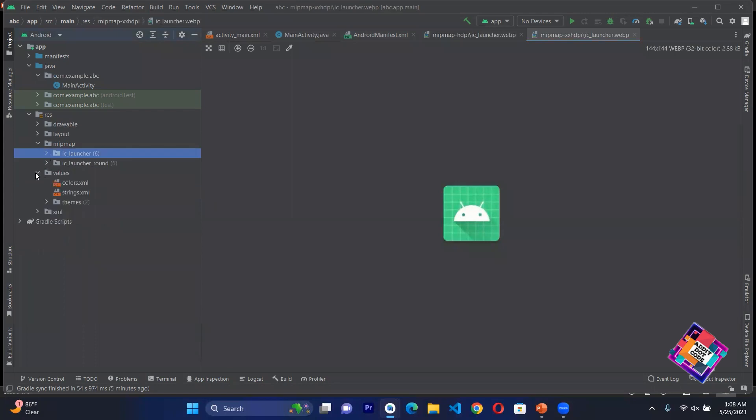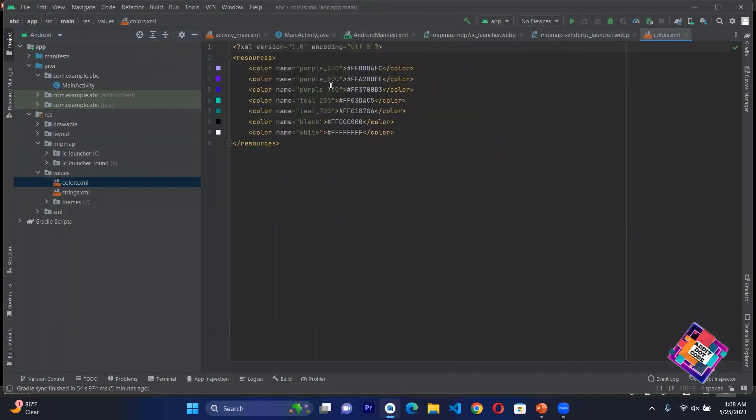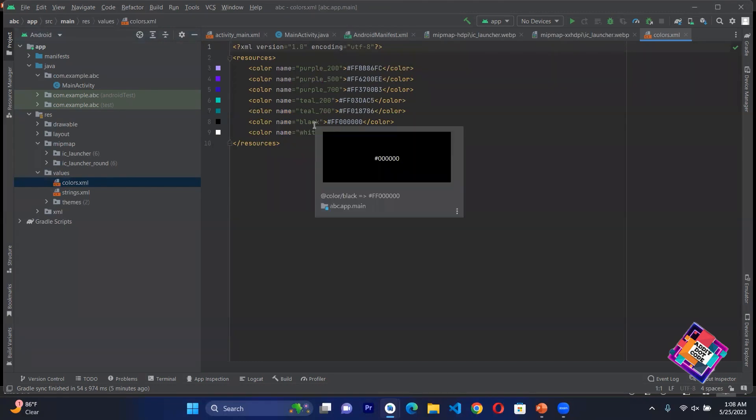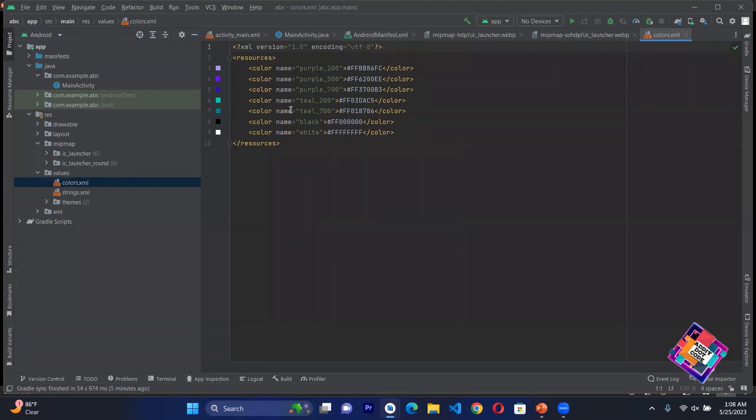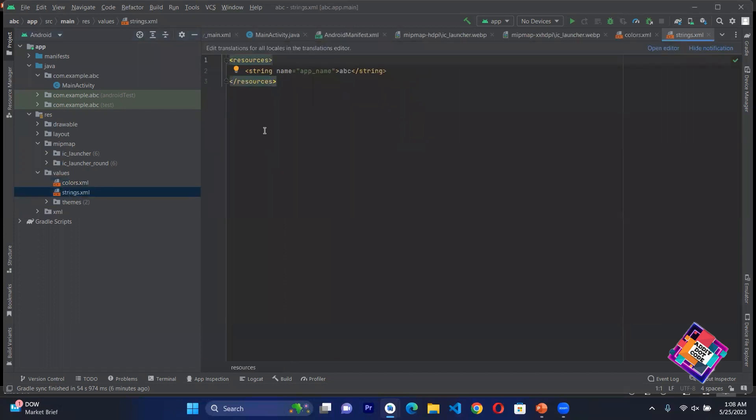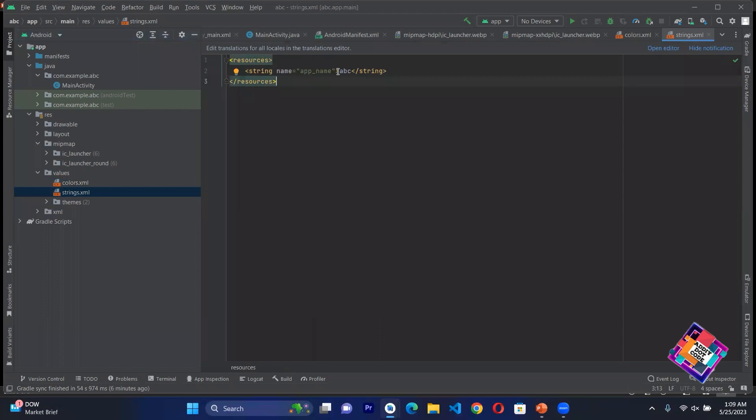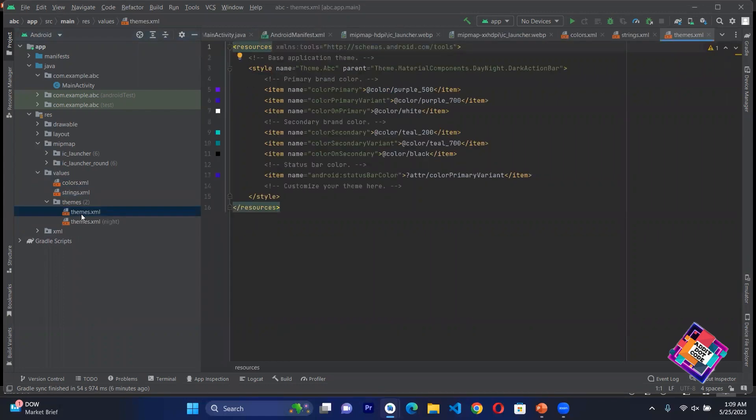Then there is values. In values we have different things. First we have colors. Here you can see different colors are available and then there is a name. If we give a name here, then we can easily call this color. Next we have a file that is strings. If I want to provide text but I don't want to write text directly in the application, I will save text here and just give a name. Like here is text ABC with name app_underscore_name. Where I want to call this ABC, I will just give the name app_underscore_name. After that we have themes where you can change color and do all the work for your mobile Android application.